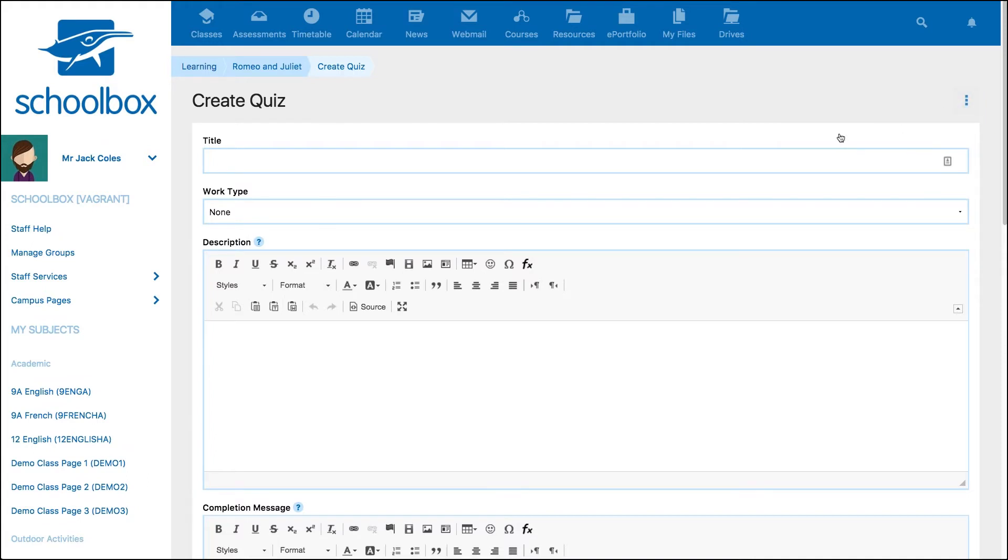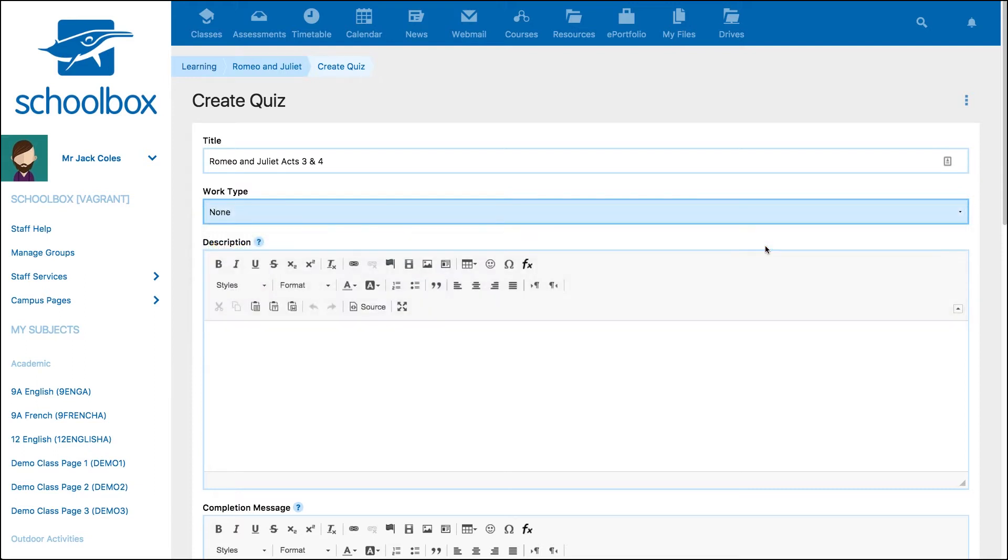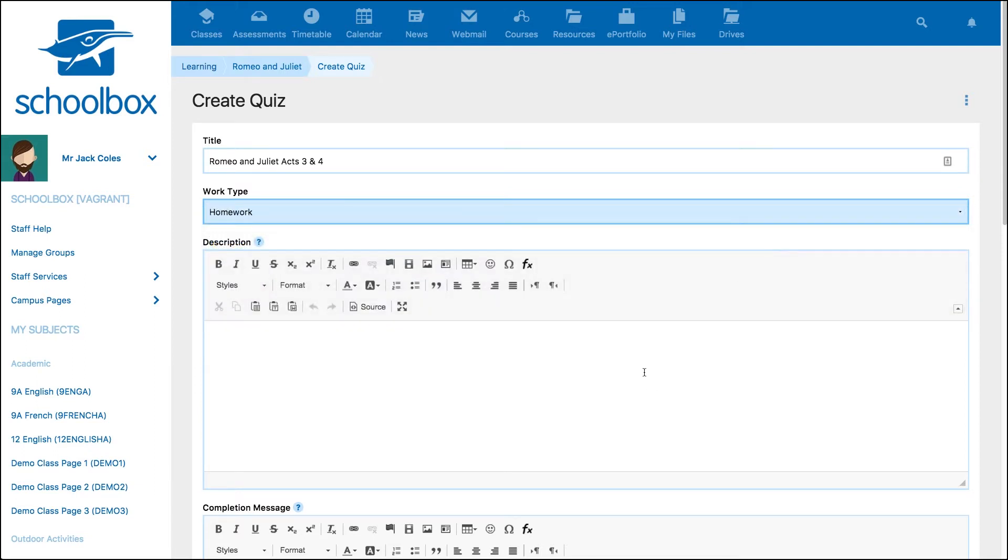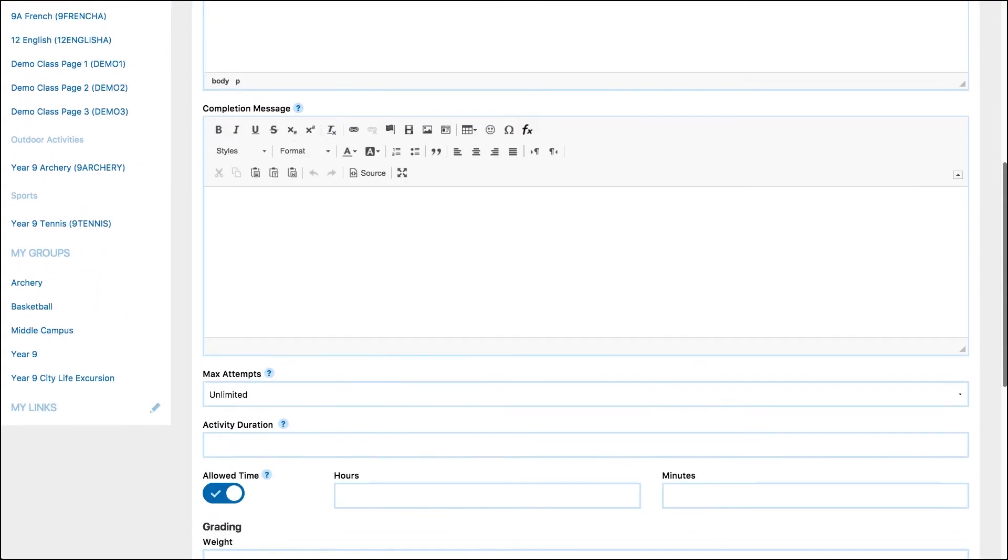To begin give your quiz a title, then select the work type, add a description. A description will tell your students what the purpose of the quiz is before they begin. You can then add a completion message which congratulates them on finishing the quiz or gives them further instructions.